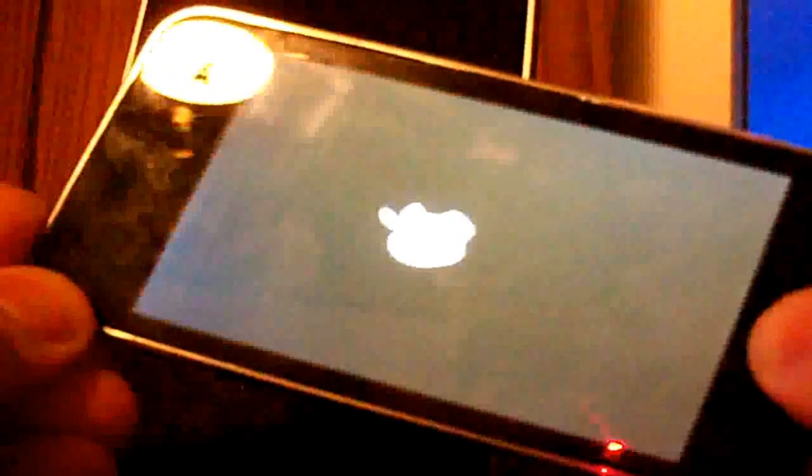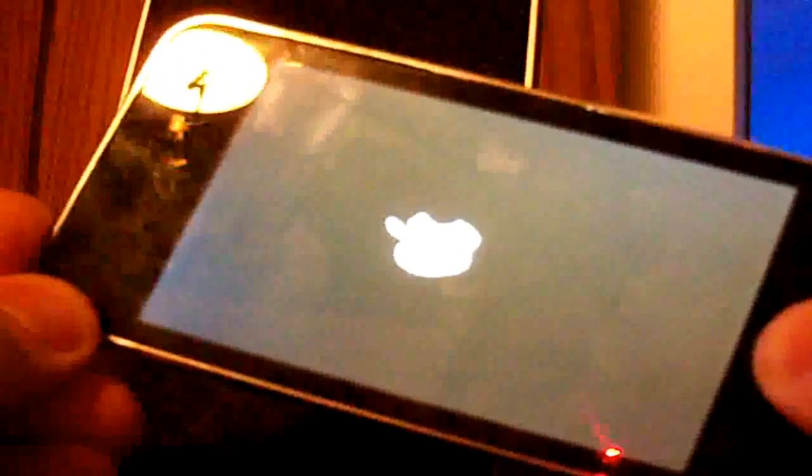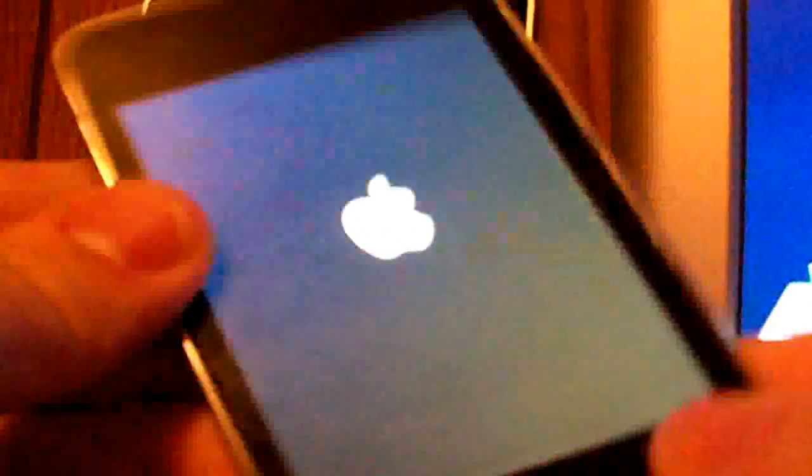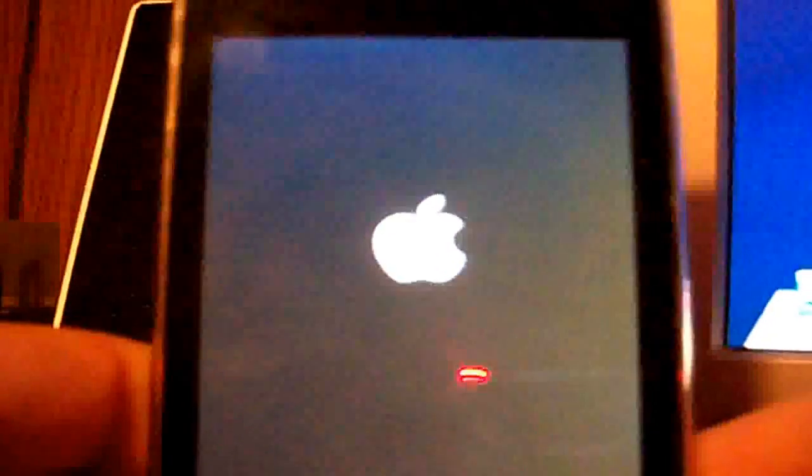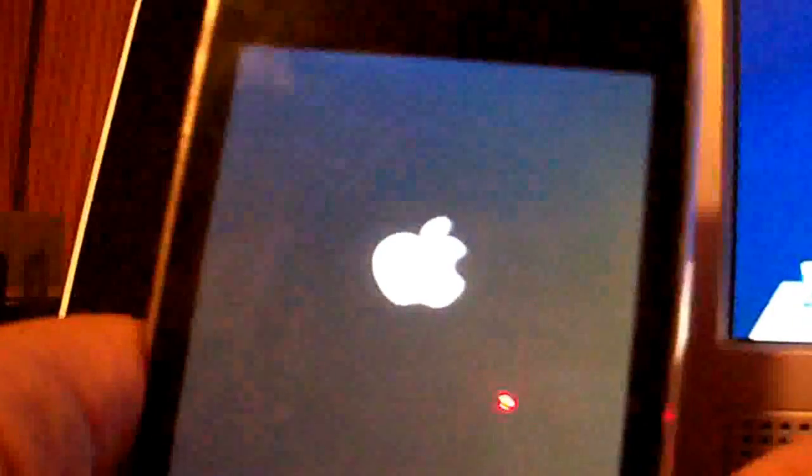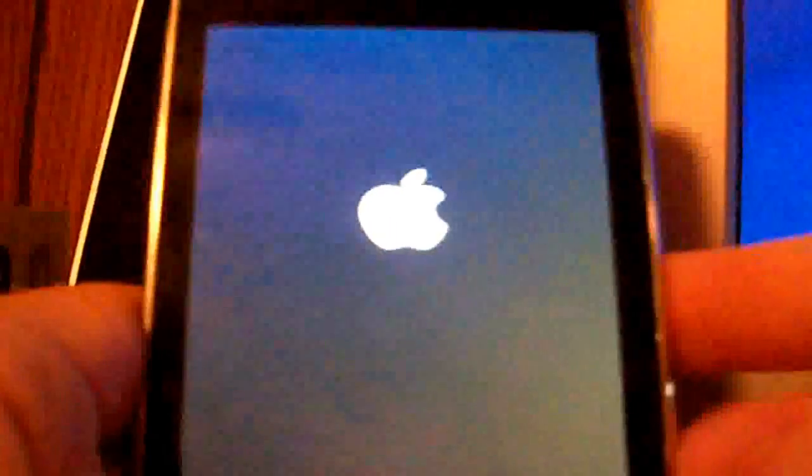One. Oh, sorry about that. One, two, three, four, five, six, seven, eight, nine, ten. Okay. Now it should boot up all the way.